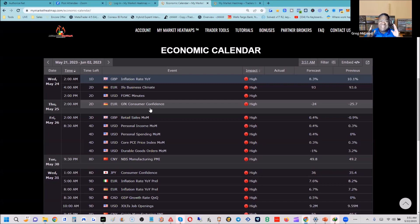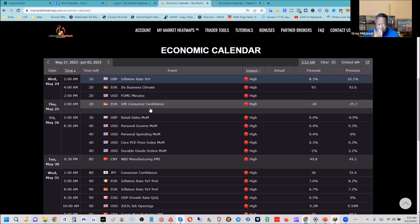The debt ceiling is basically a cap on how much money the United States government can spend — like a budget. I know it goes beyond belief that they even have a budget because they spend like drunken sailors. But they do have a limit — if they go past the debt ceiling and don't allocate more money, the government runs out of money. National parks, law enforcement, TSA, federal programs, retirement payments, childcare — none of those will be funded.